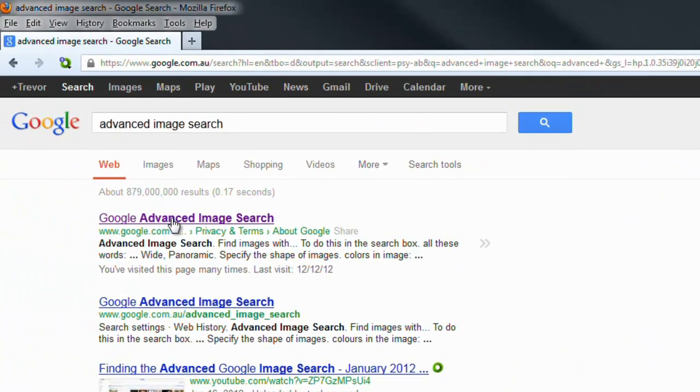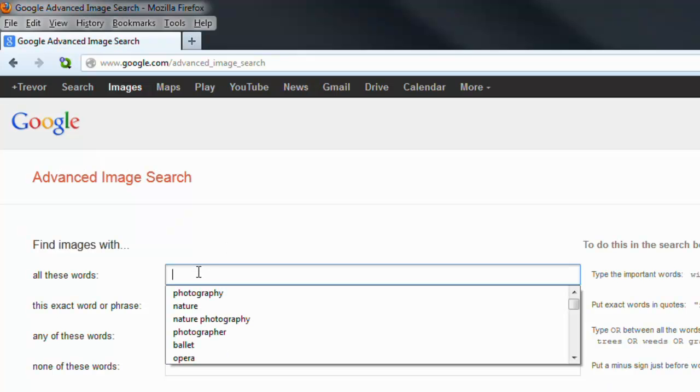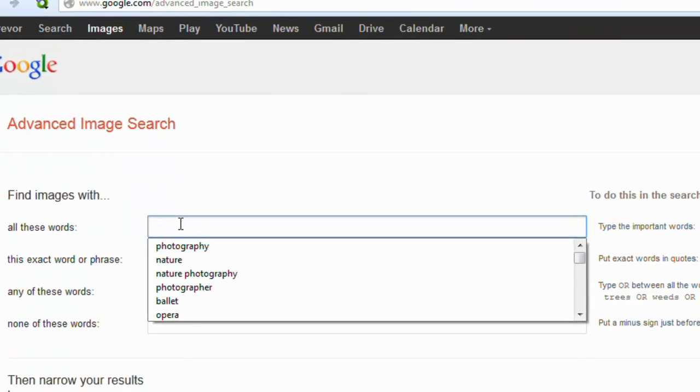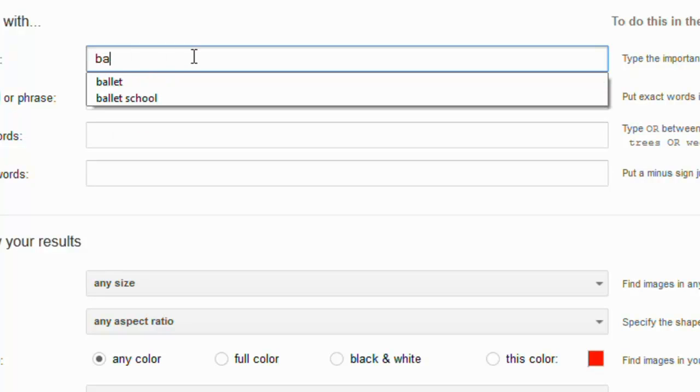Activate Advanced Image Search. Type in what it is that you want to find. In this instance, we're going to type in Ballet.